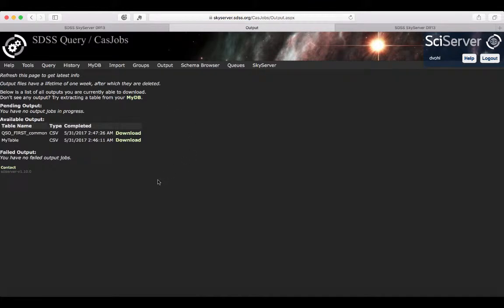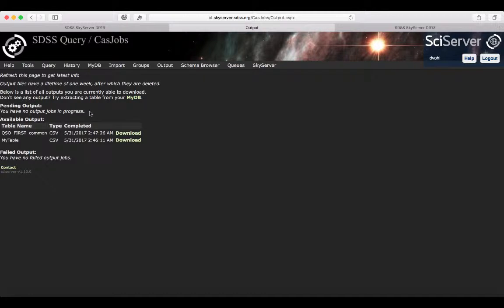Within the output tab, you can look at the tables that you want to export to yourself or to the public. Here you're going to have information about the pending tables that you're processing. If you're saving something that's quite long, it might take a while, so it's going to be pending.